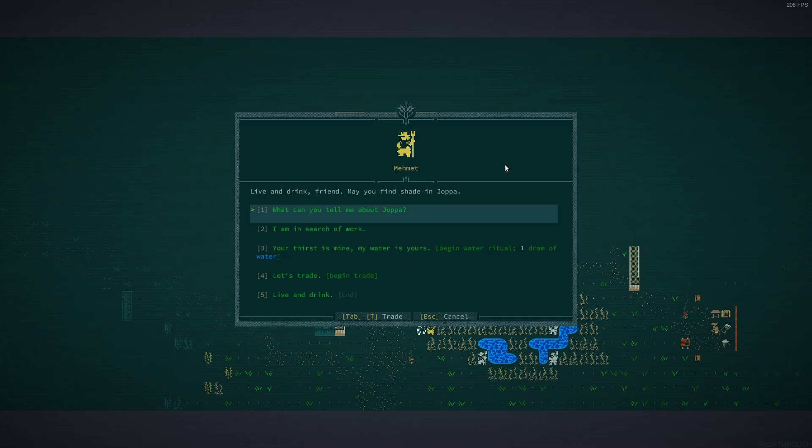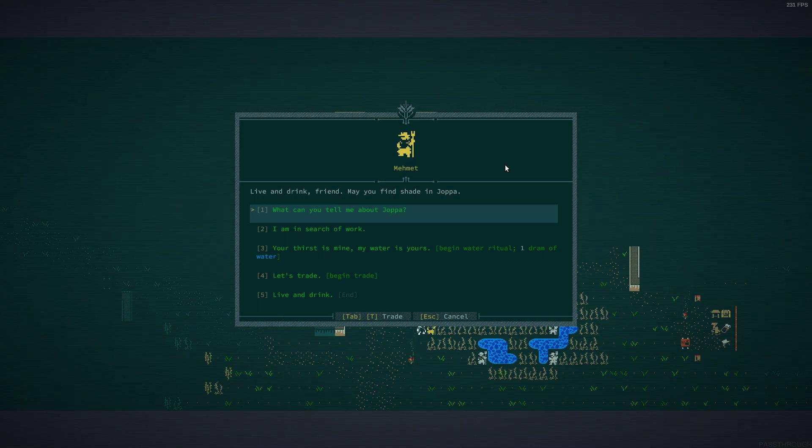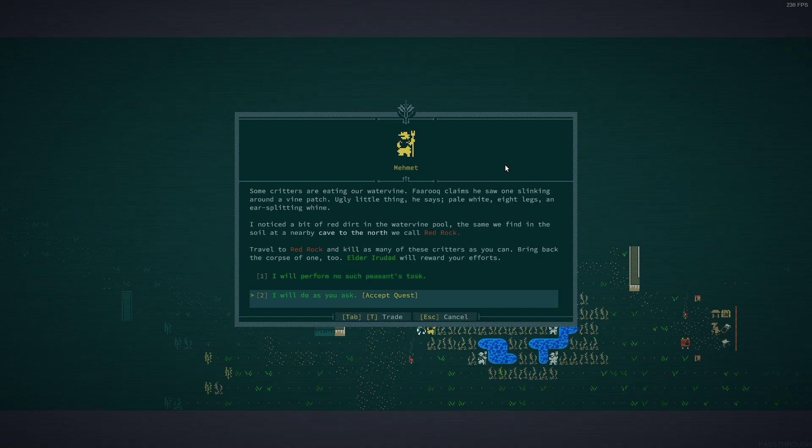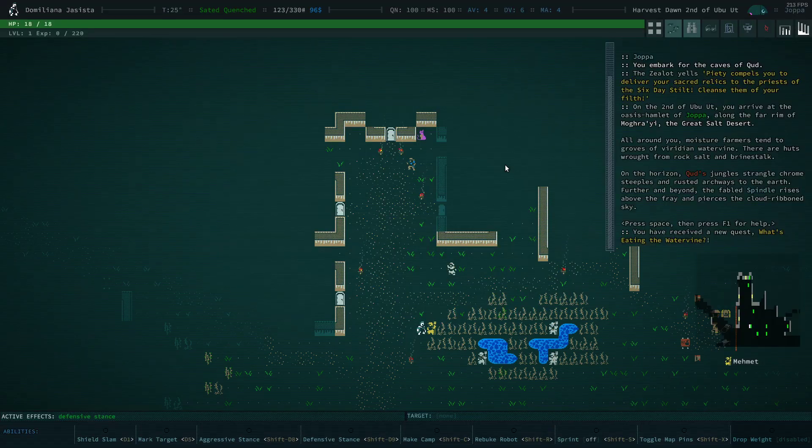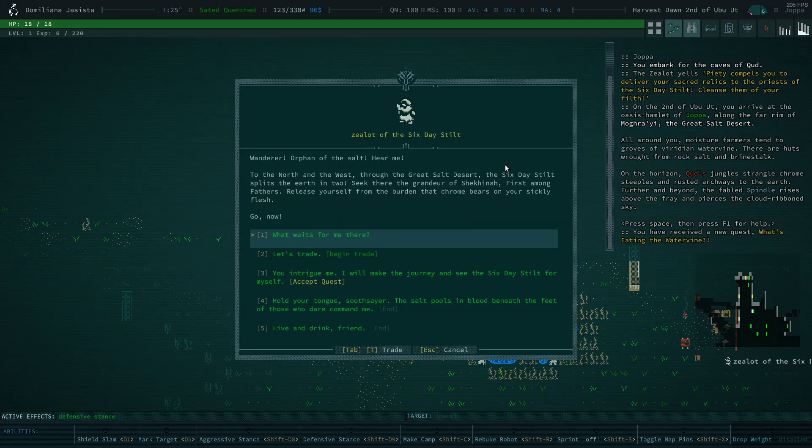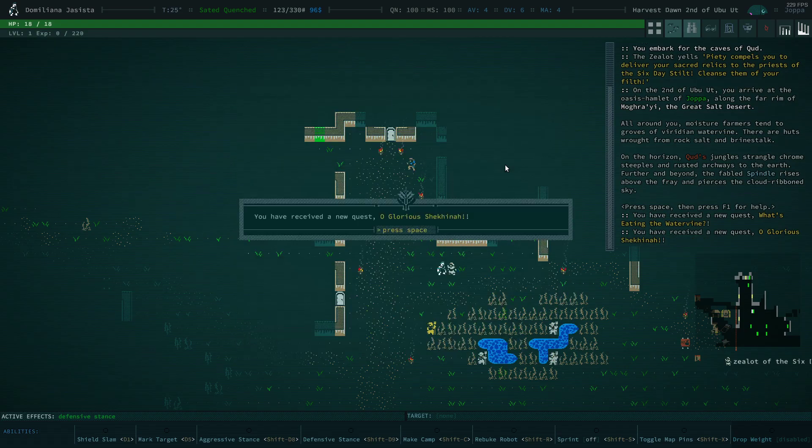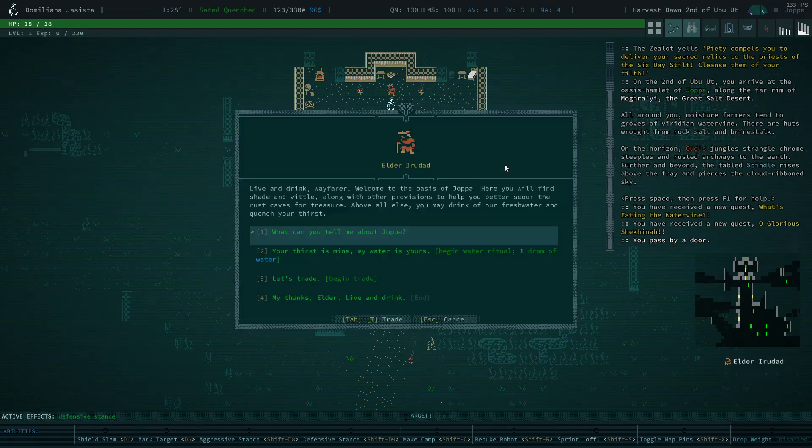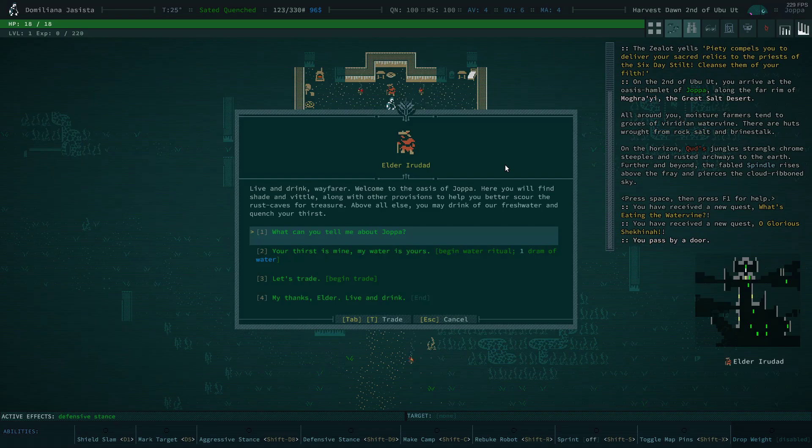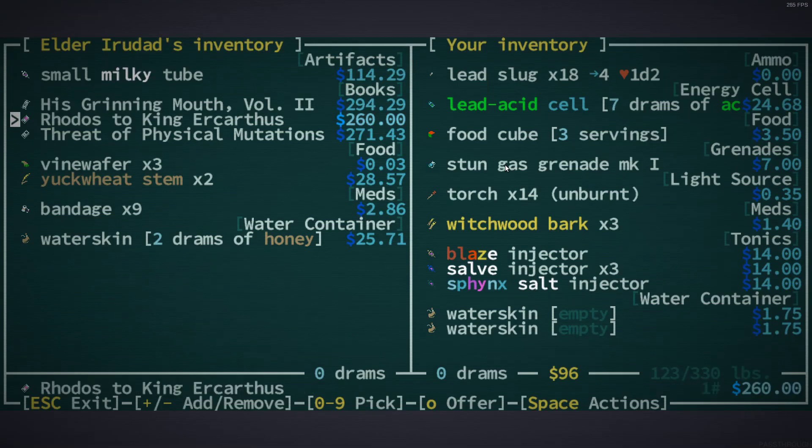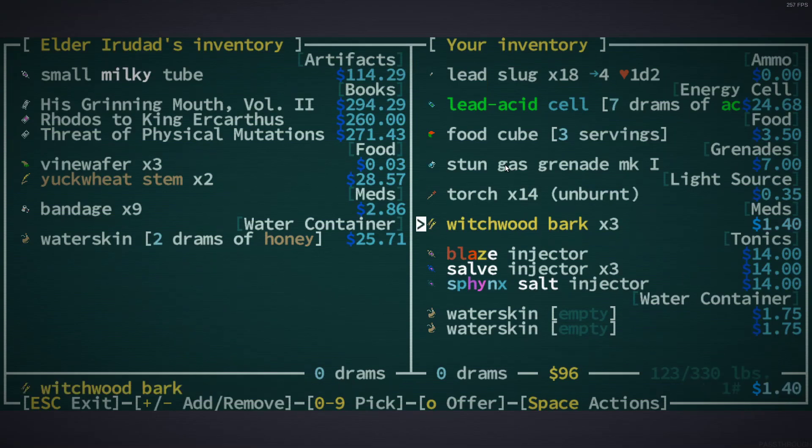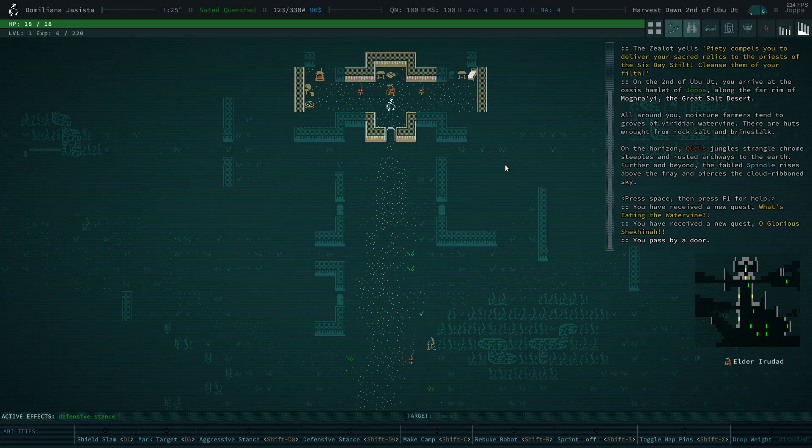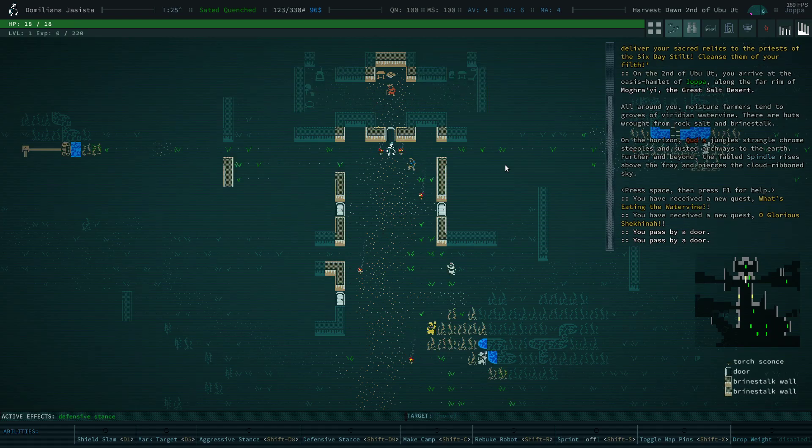Talk to Mehmet. Live and drink. Friend may find shade in Joppa. I'm in search of work. He wants us to go to Redbrock and kill some creepy crawlies. I'm sorry. This is not the best introduction of the game necessarily. Zealot of the Six-Day Stilt wants us to go visit the Six-Day Stilt. And the Elder Irudid. She... Oh! So they took away her witchwood bark. She used to always have witchwood bark, but she does not anymore. That's nice to know.